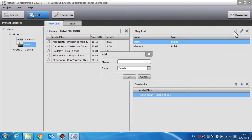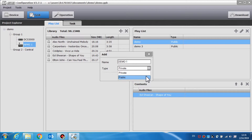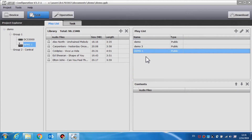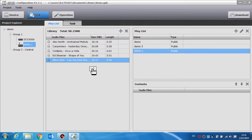Enter the playlist name and select the playlist type — public or private. Public playlists can be used by the DCS 3000 and the call station. The private playlist can only be used for the call connected on the call station. After creating a playlist, drag the audio files that you need from the library to the content area.